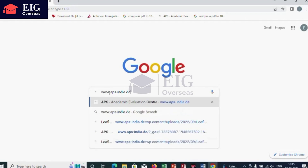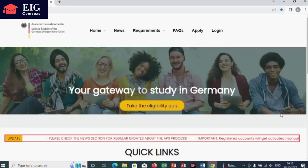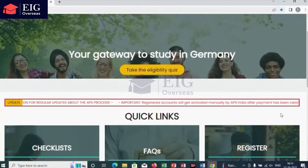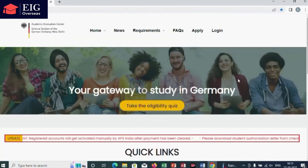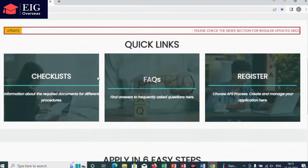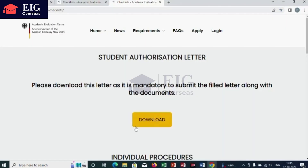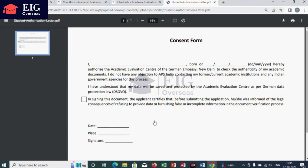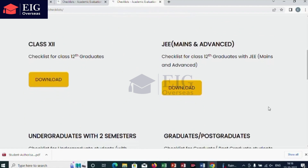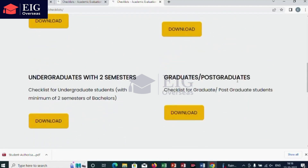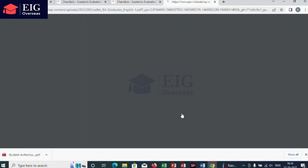Now go to the website and go through the details. Once you open it, you can see quick links such as checklists, FAQs, and register. Open the checklist in order to download the student authorization letter — that is the consent form you have to submit along with the documents — and also you can download the document checklist.